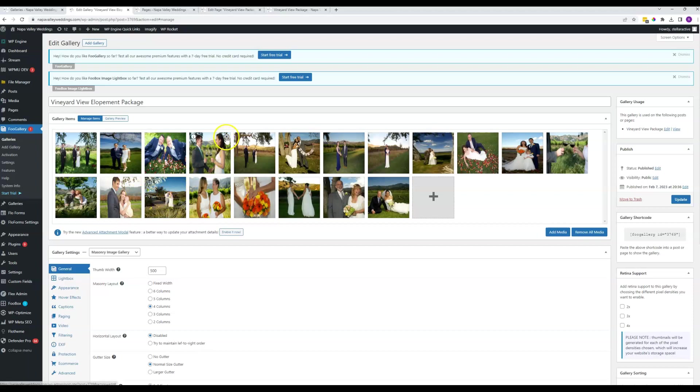So the interface is pretty intuitive. You can see there's a little X up here when you hover over. That is how you can see it says remove from gallery if you click on that.